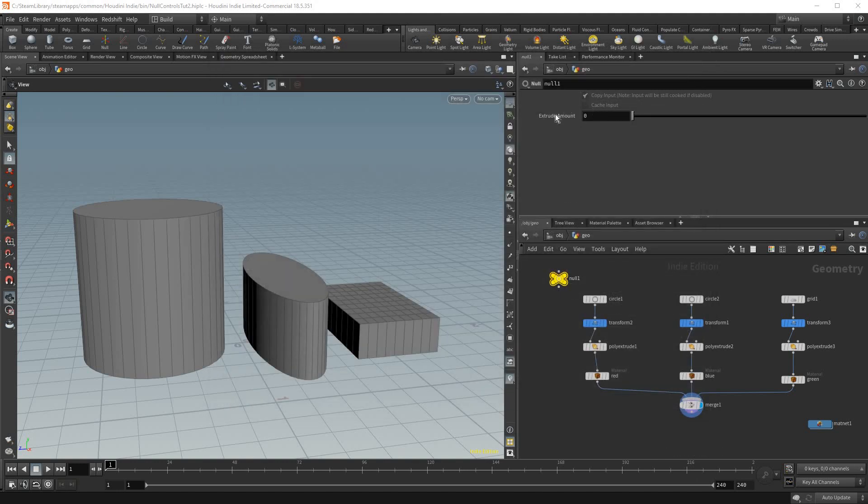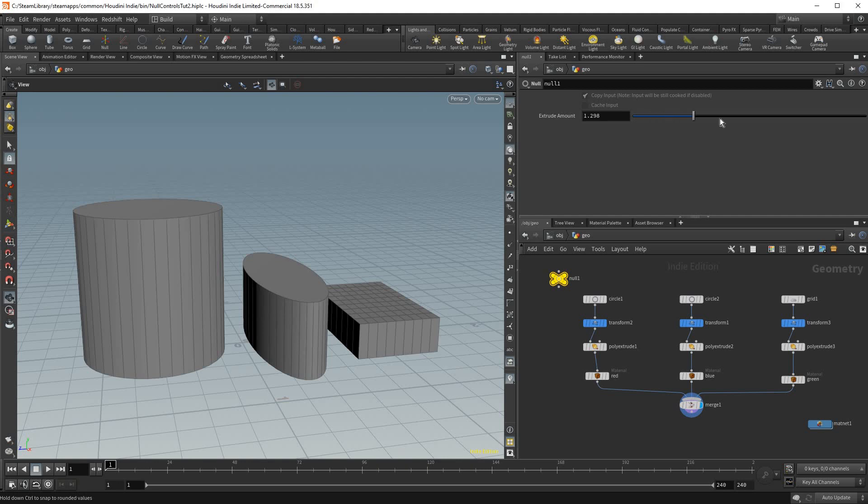And now as you can see our null object has this little control, extrude amount. It defaults to 0 and it'll slide all the way to 5, but again you could put 50 here if you wish and it will accept it.